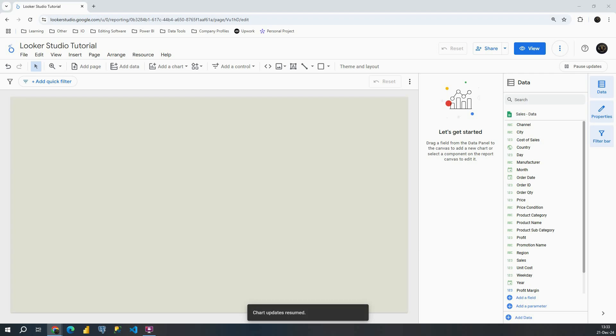Hello, welcome back. In this video we will actually start working on our dashboard and basically we will be first inserting our KPI cards to be able to display the most important information.